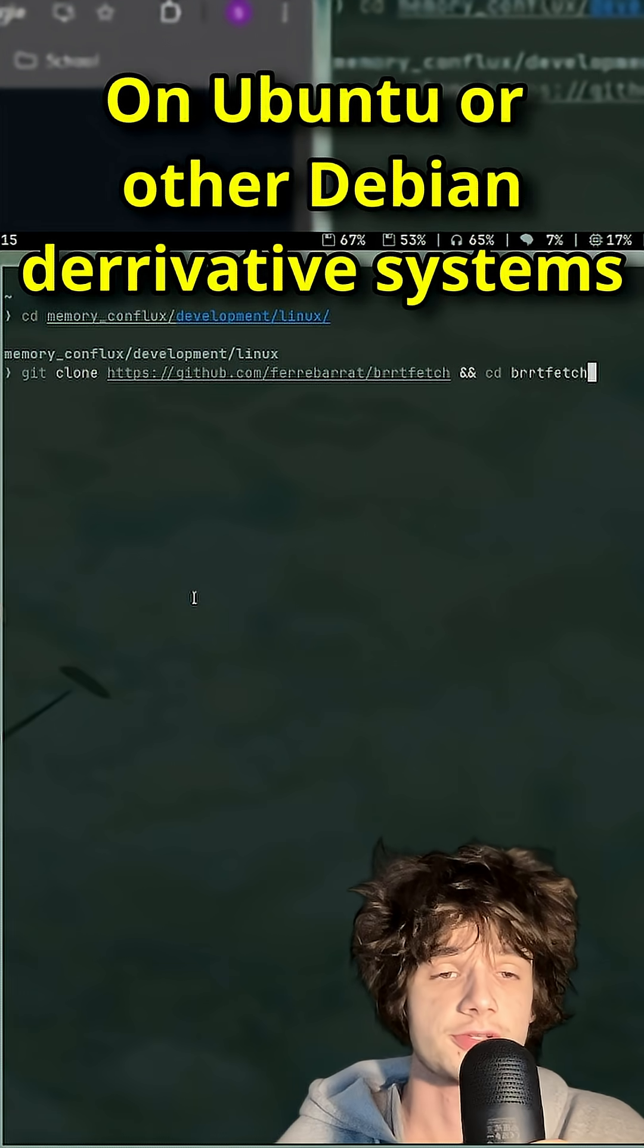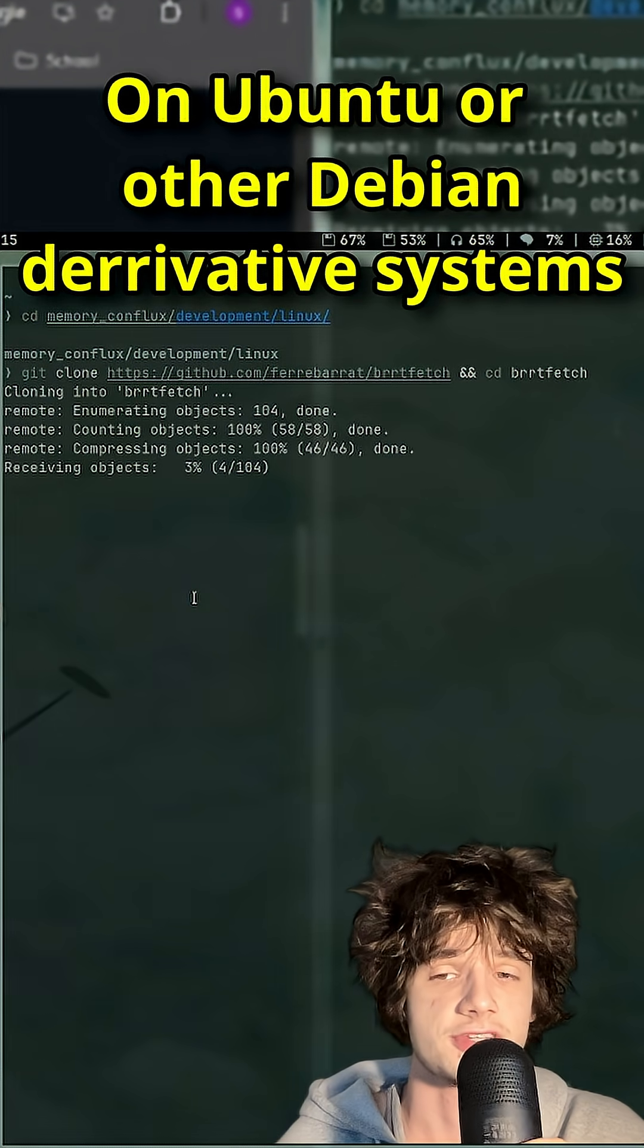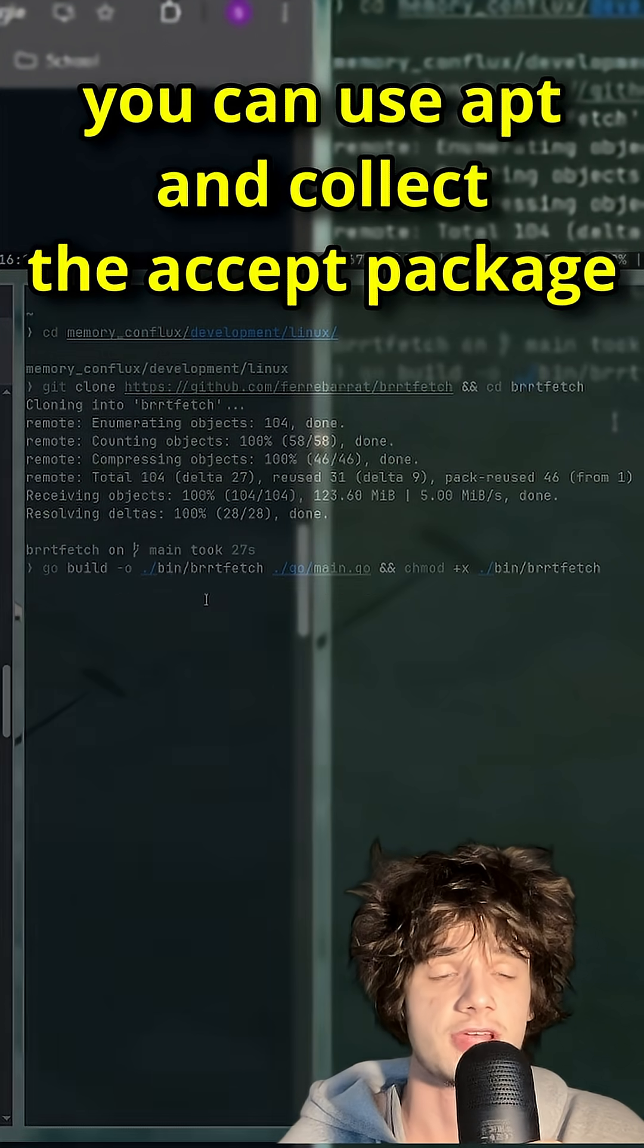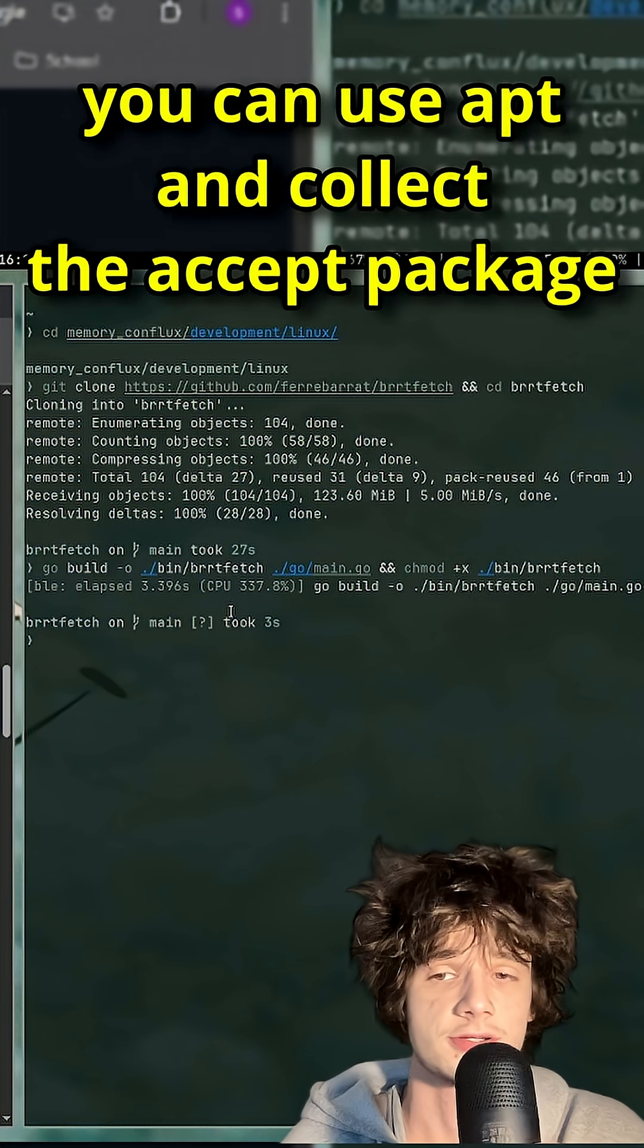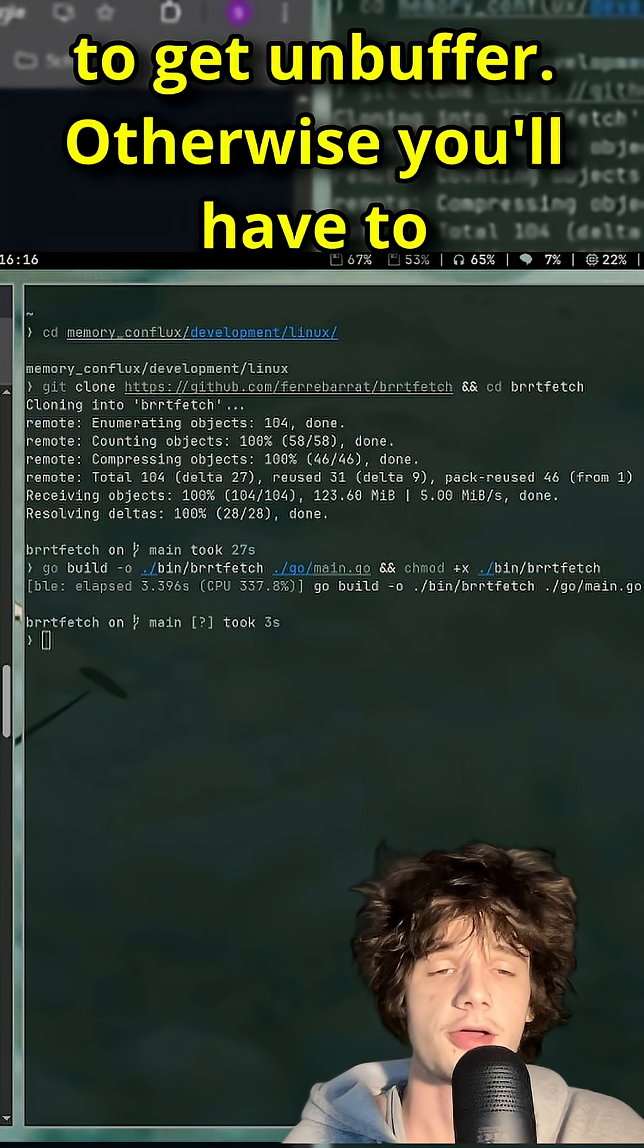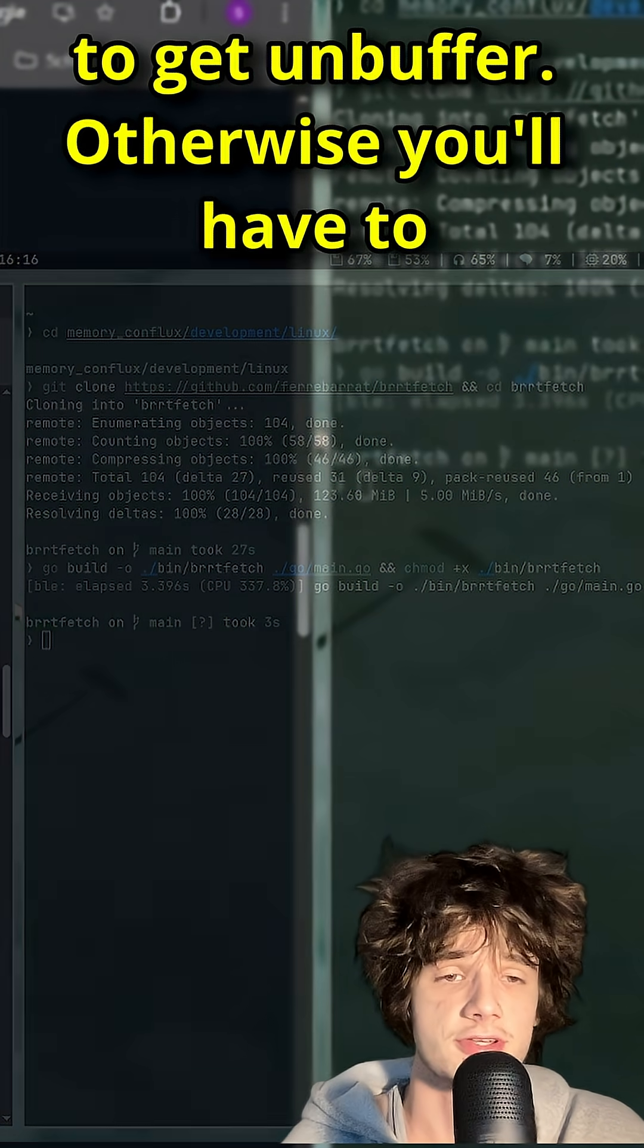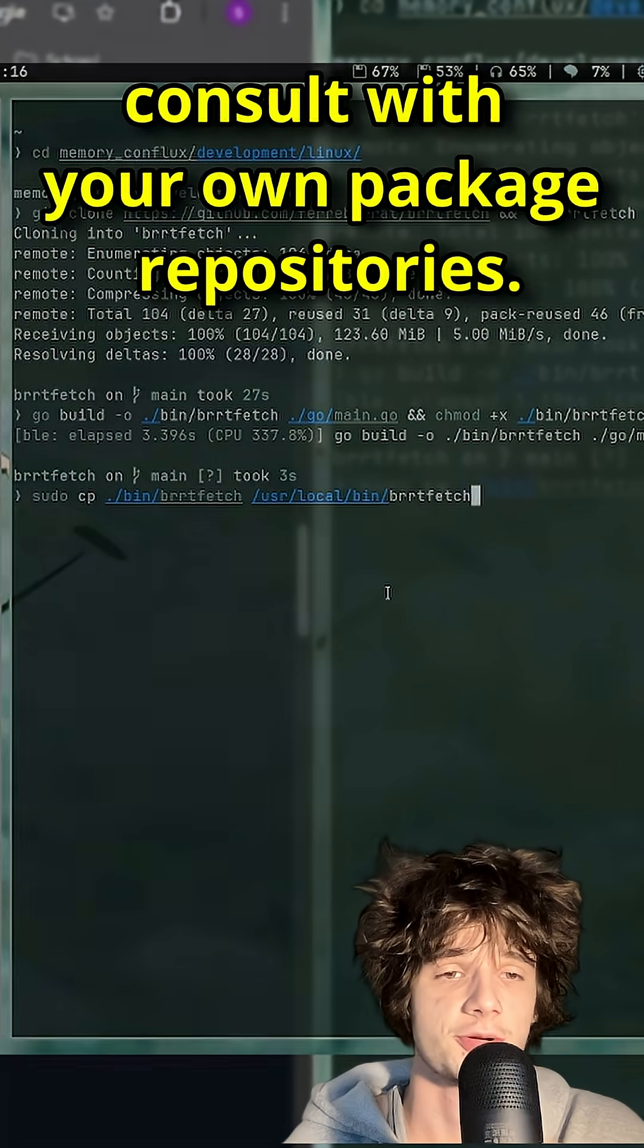On Ubuntu or other Debian derivative systems, you can use apt and install the expect package to get unbuffer. Otherwise, you'll have to consult your own package repositories.